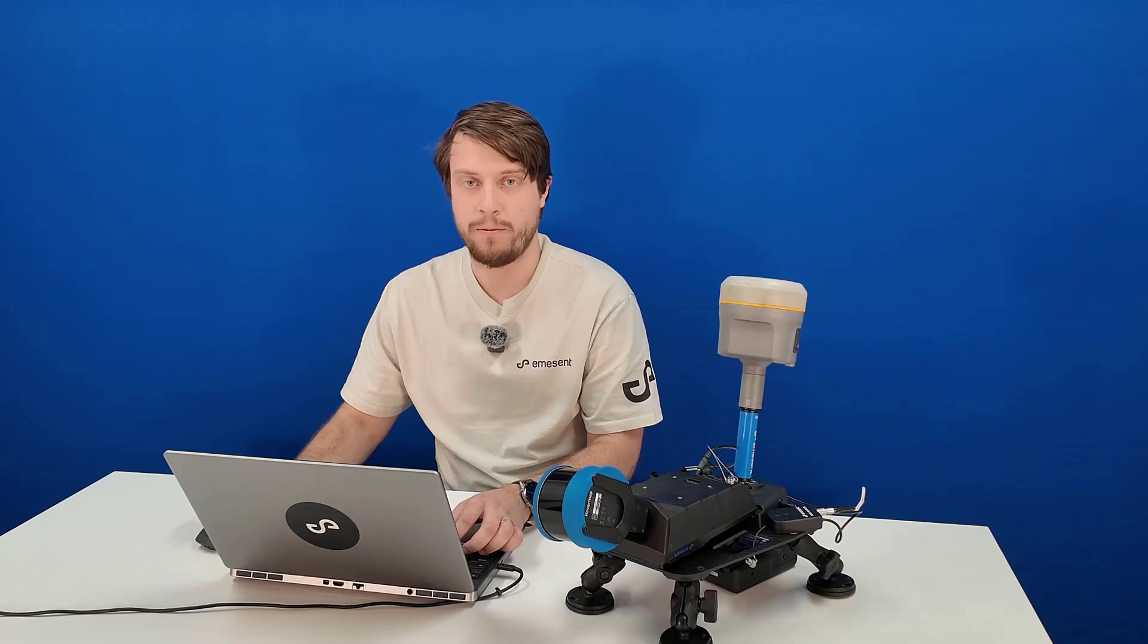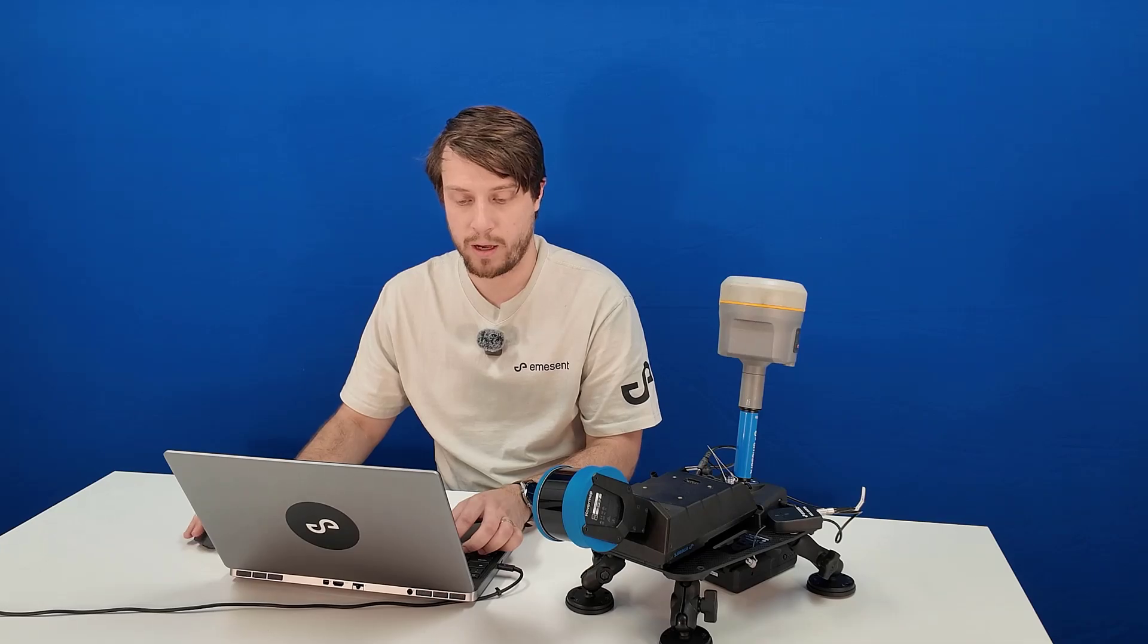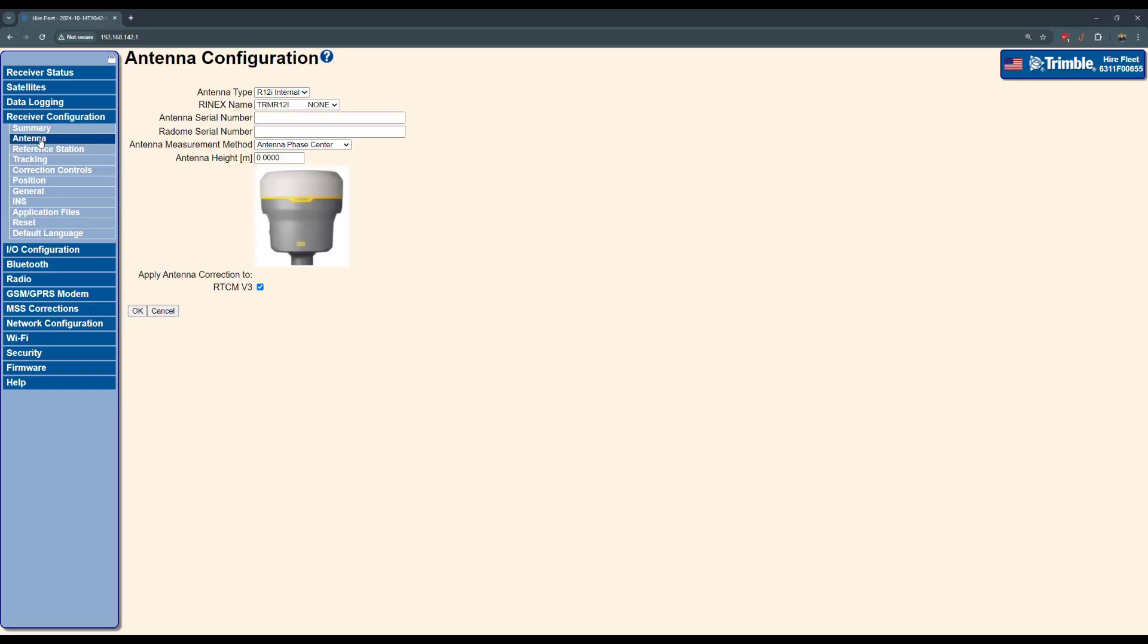The first settings we want to change are the receiver configuration settings. This includes antenna, which we need to change to antenna phase center, and height should be zero.